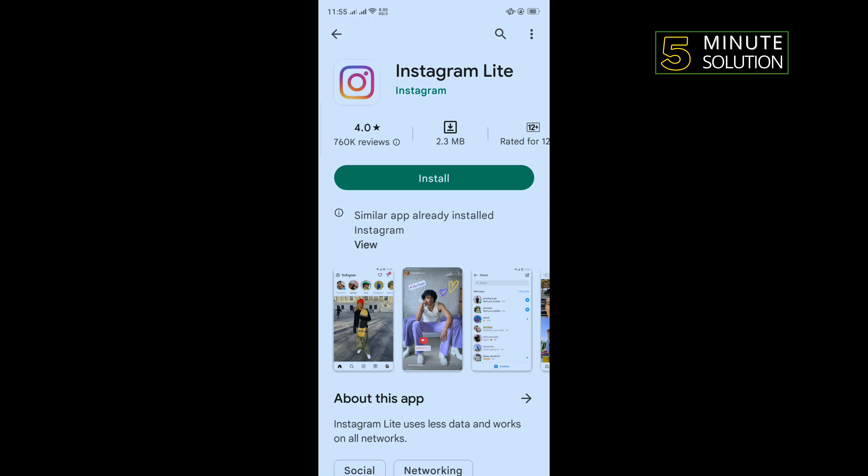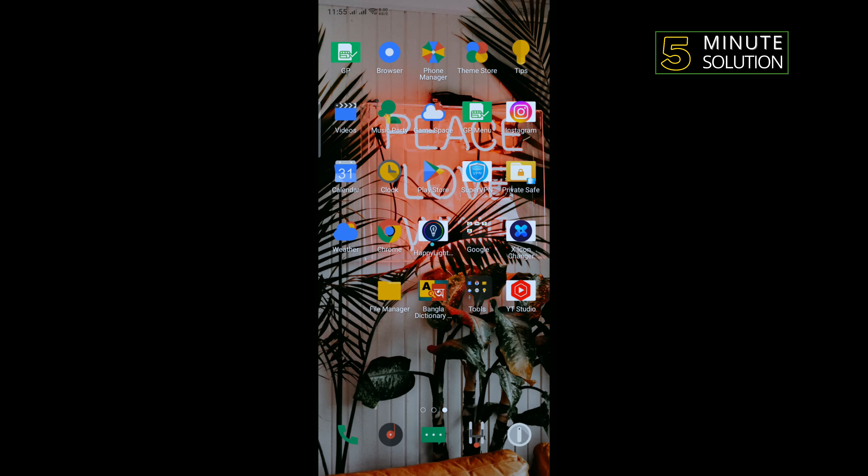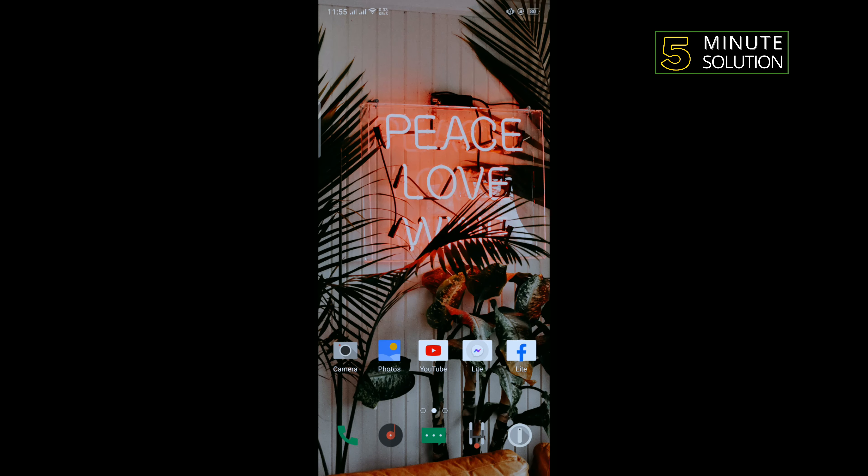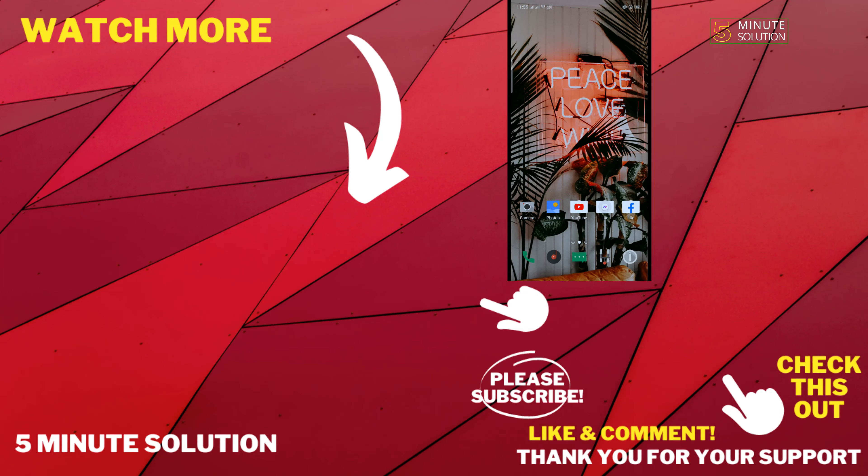So that's how you can do it. If this video helped you, give a thumbs up and please consider a subscribe to Five Minute Solution. Thank you for watching.